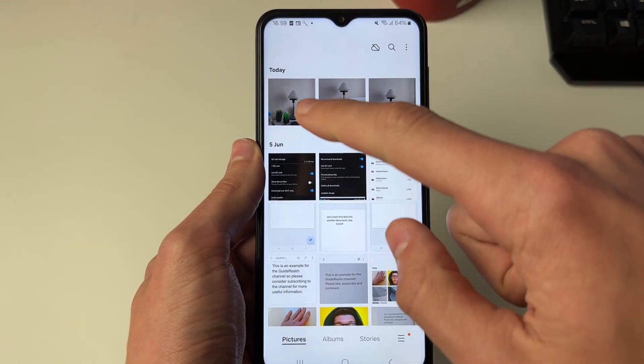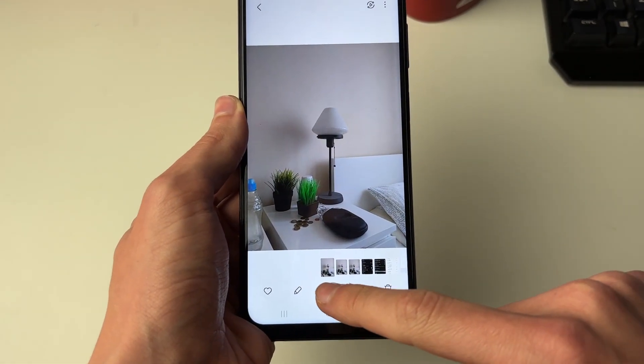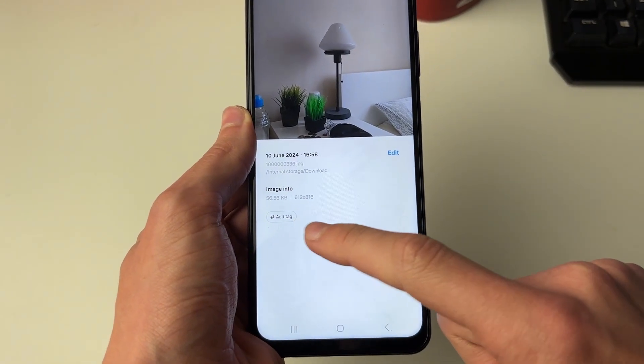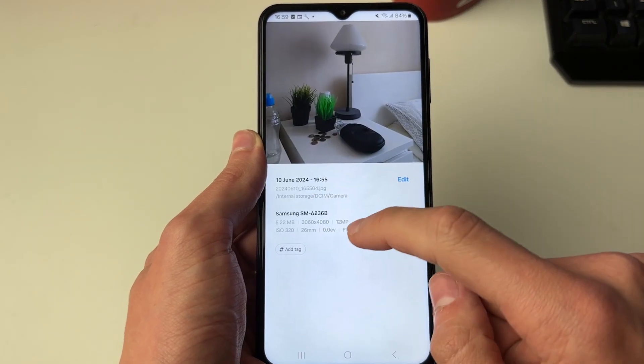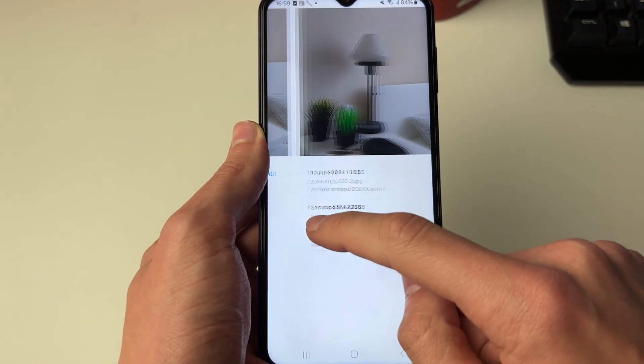And here we are back in my phone gallery. I'll click on it and then click on the eye — as you can see, only 56 kilobytes. That's a huge decrease from 5 megabytes.